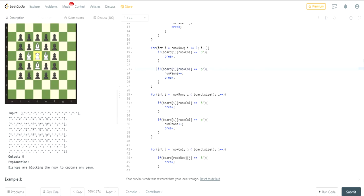Now, I have to check if there's a Pawn that I'm going to capture to the left side. Remember, I'm going to the left, decrementing this way. If I see a Pawn, I'm going to increase my number of Pawns, and then I break out.